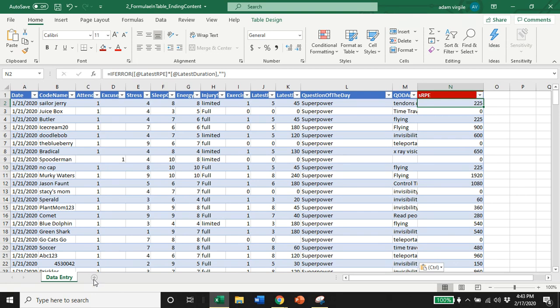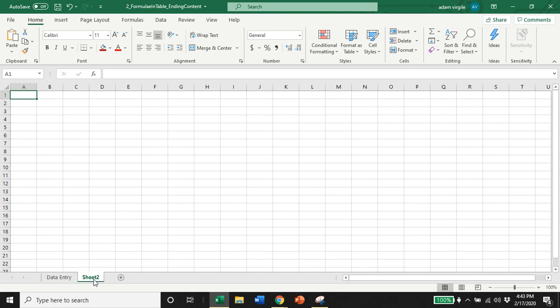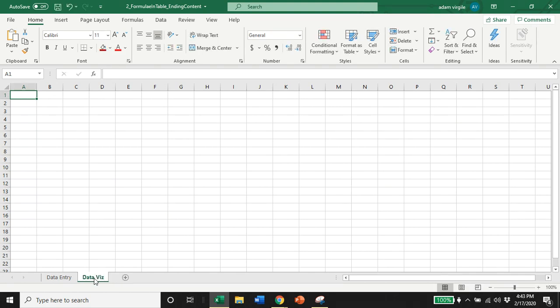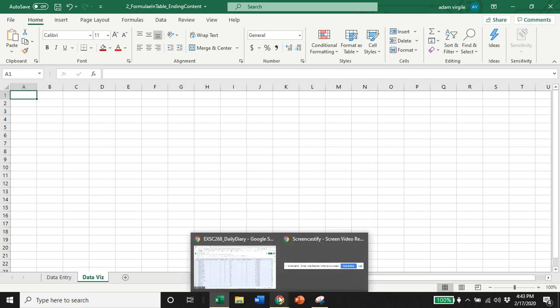So to do that, I'm going to create a new tab and I'm just going to call it data viz. And that's it for this video. In the next one we'll do a couple of visualizations.